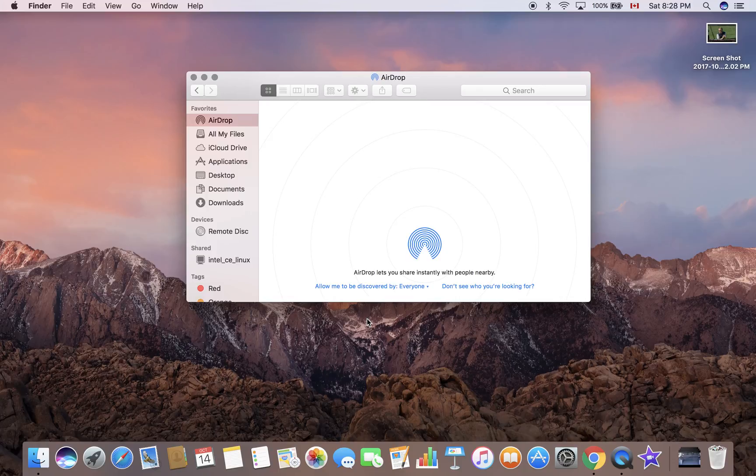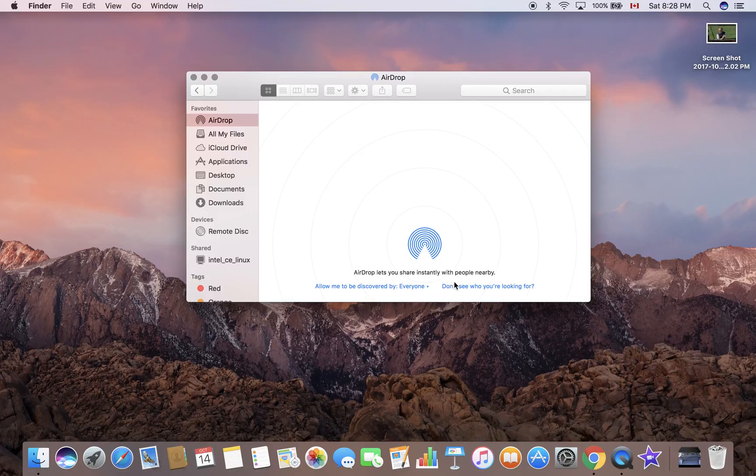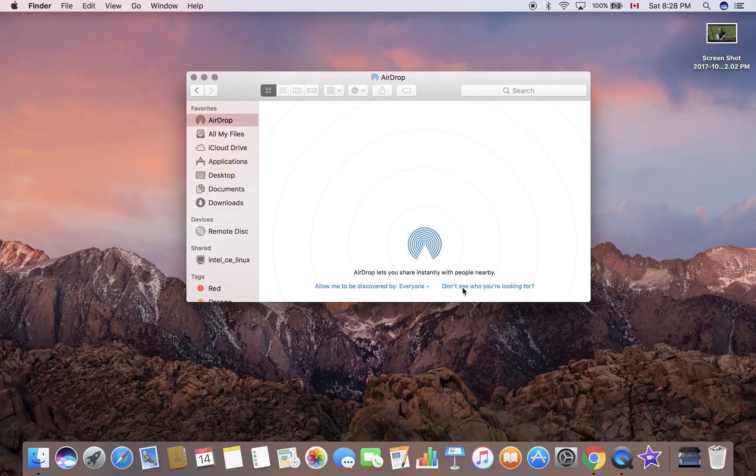So everyone can see you're open to sharing. You know what they say, sharing is caring. There's another option here: 'Don't see who you're looking for? Click here.'